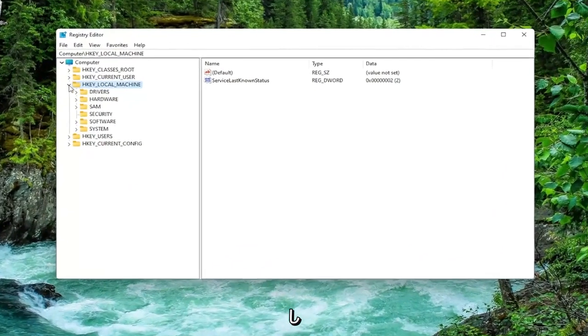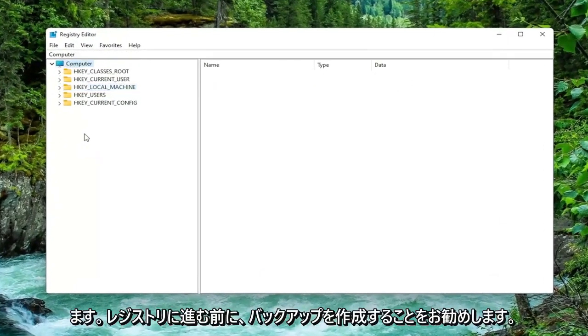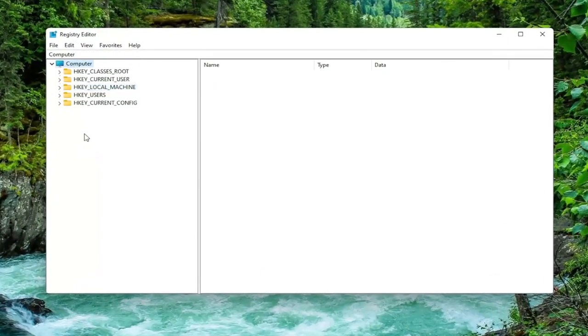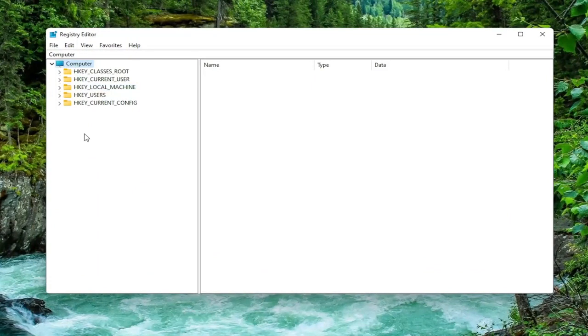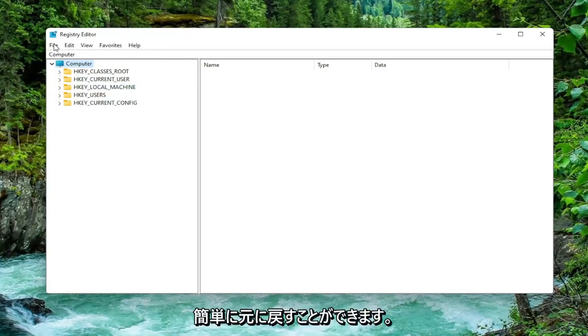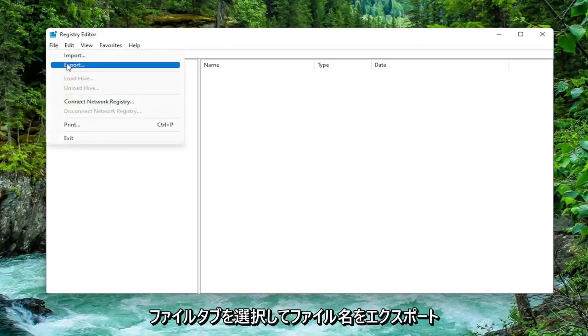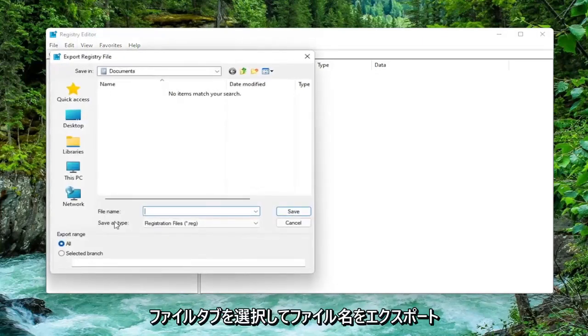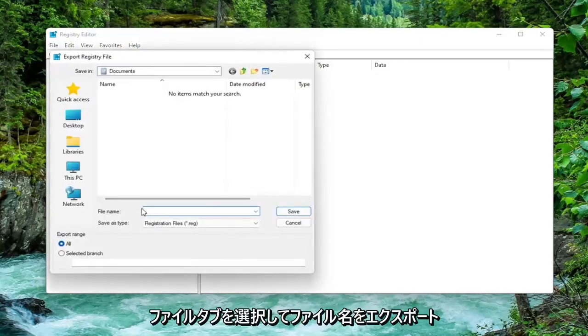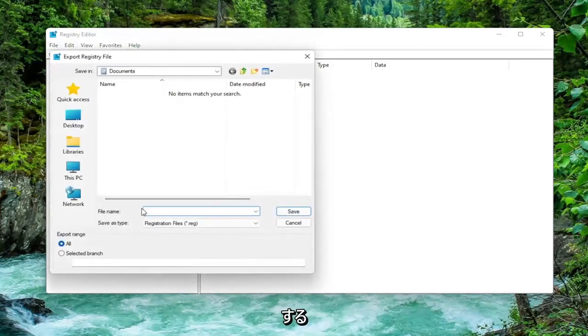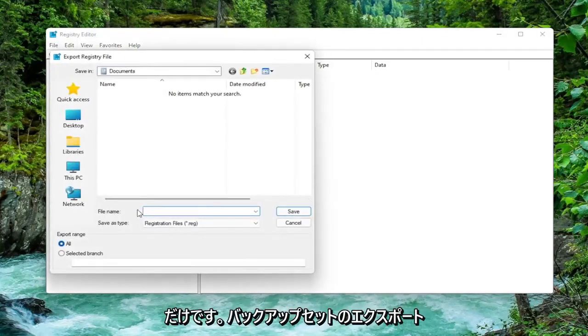And now before you proceed in the registry I would suggest you create a backup of it. So if anything were to go wrong you could easily restore it back. In order to create a backup it's very simple. All you have to do is select the File tab and then Export. File name, I recommend naming it the date in which you are making the backup.